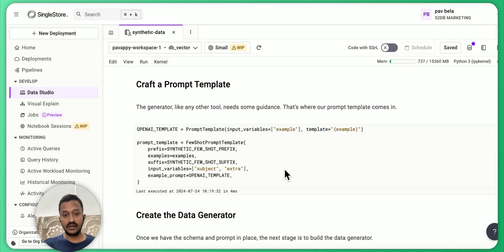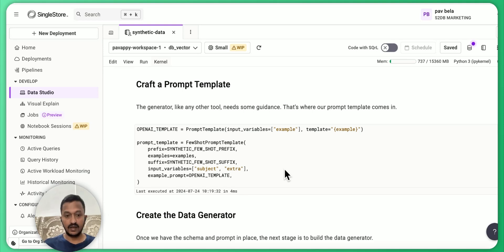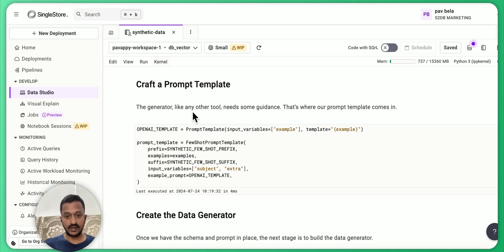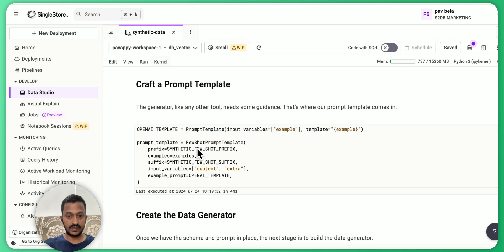And then we will craft a prompt template. So LangChain has the ability to, it has a lot of integrations. With LangChain, you can create a lot of prompt templates. So the generator, like any other tool needs some guidance. That's where we are creating a prompt template. This is our prompt template.